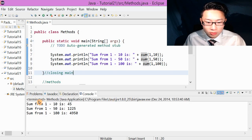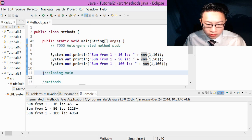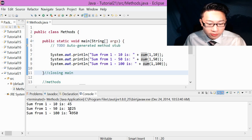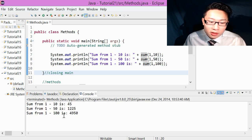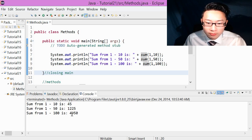Sum from one to ten is forty-five. Sum from one to fifty is one thousand two hundred twenty-five. And sum from one to a hundred is four thousand nine hundred fifty.